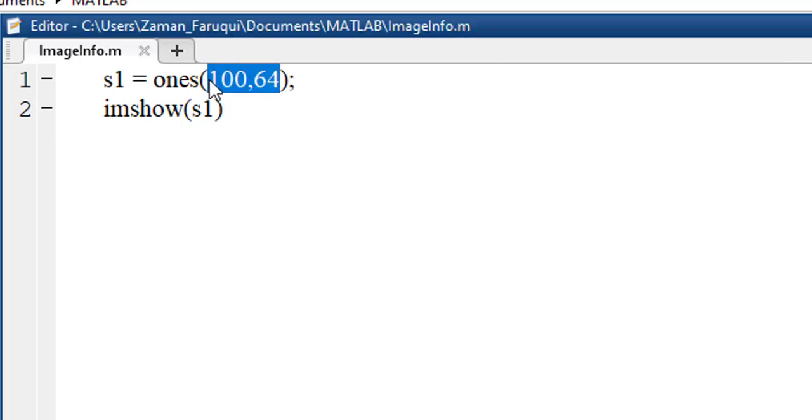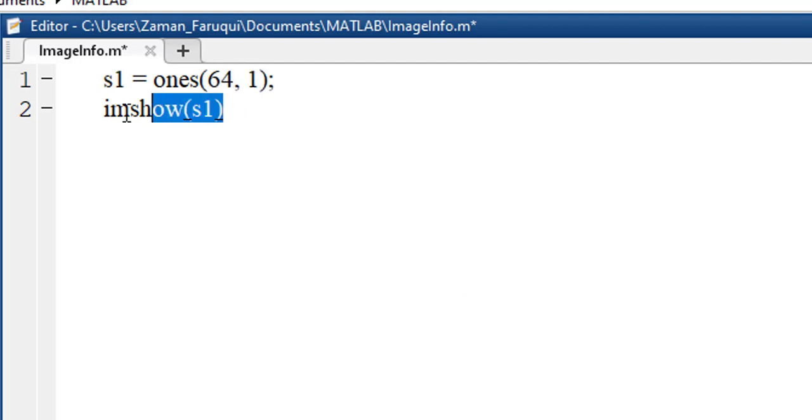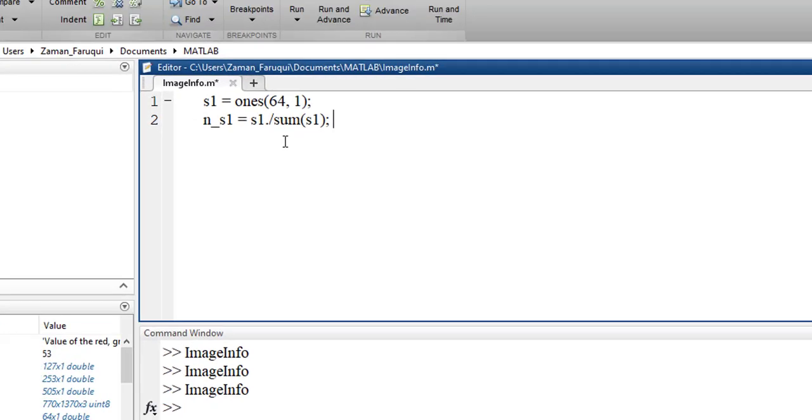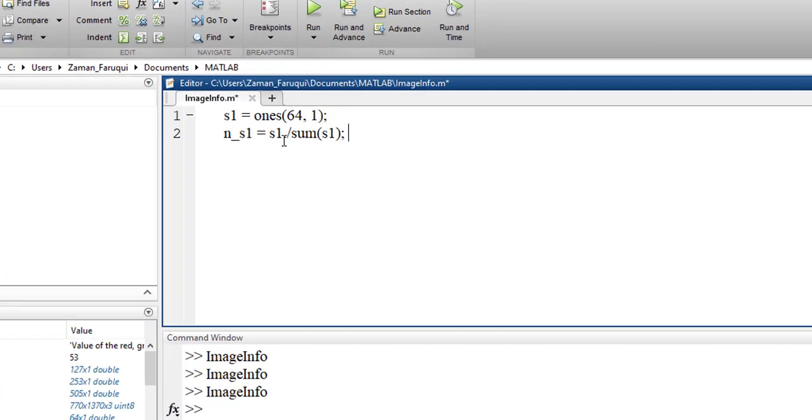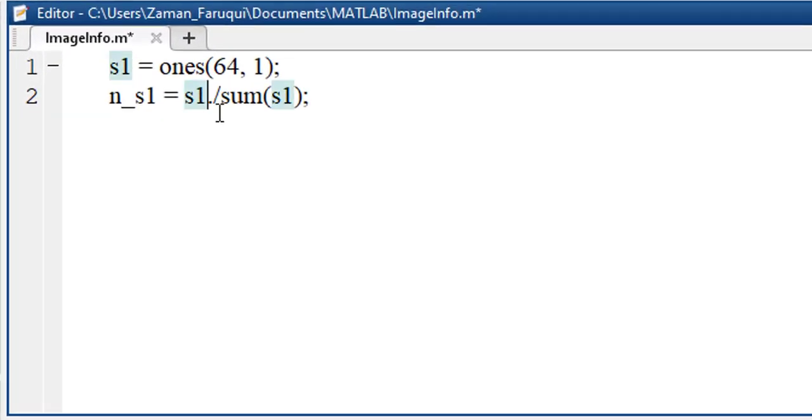Let's get it back to a 1D signal. Let's normalize the value of the signal. Here, using s1 dot slash sum s1, I'm normalizing the value of the signal s1.